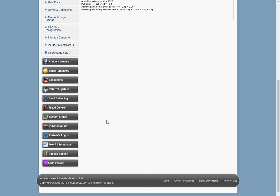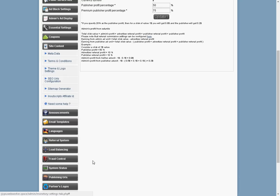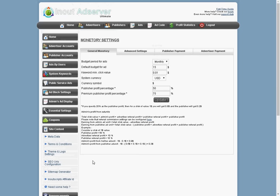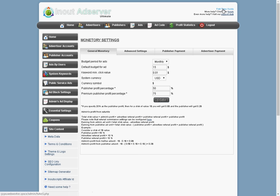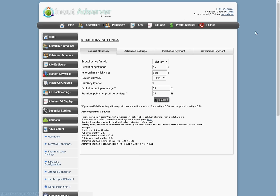I have a strategy for this site too, but I'll tell you in a second. So you got partner logos here. You got text ad templates, backup section and slide images that you can use on the site. You can click up here on the first time guide. If you need any help, there's a forum here and then there's a support desk where you can ask questions.